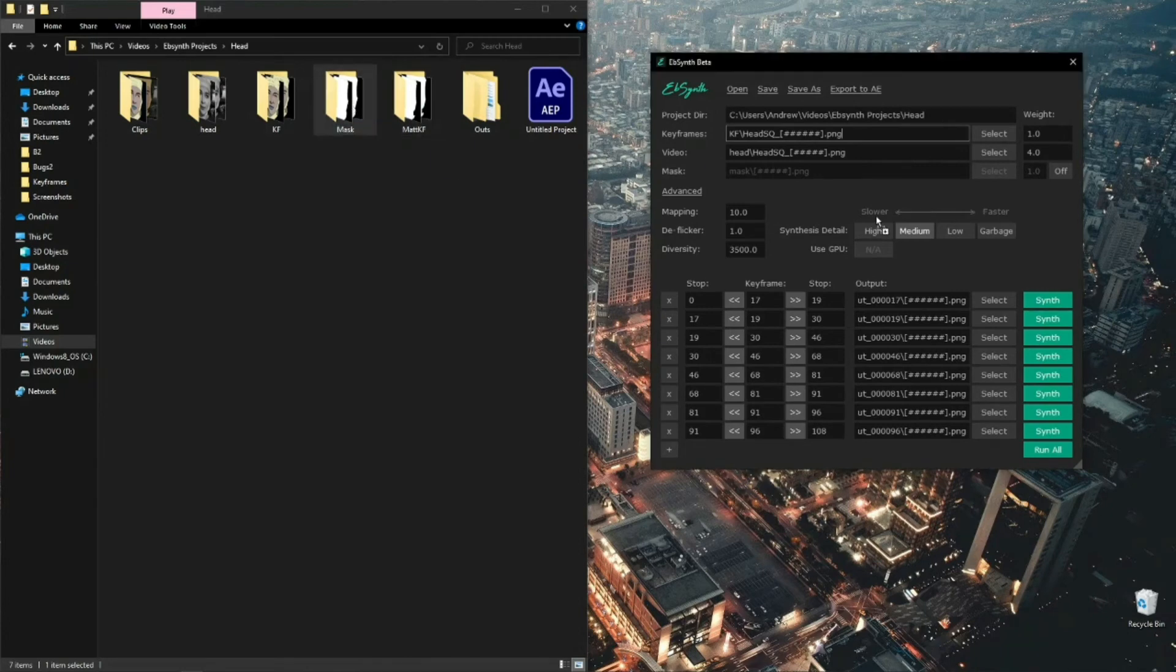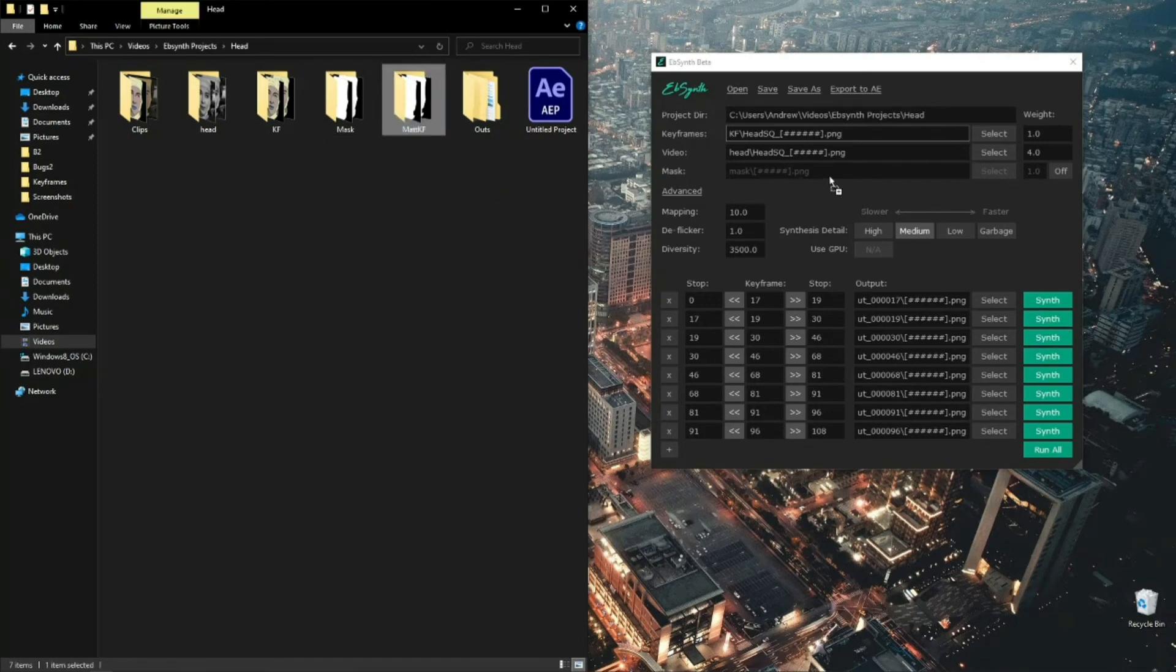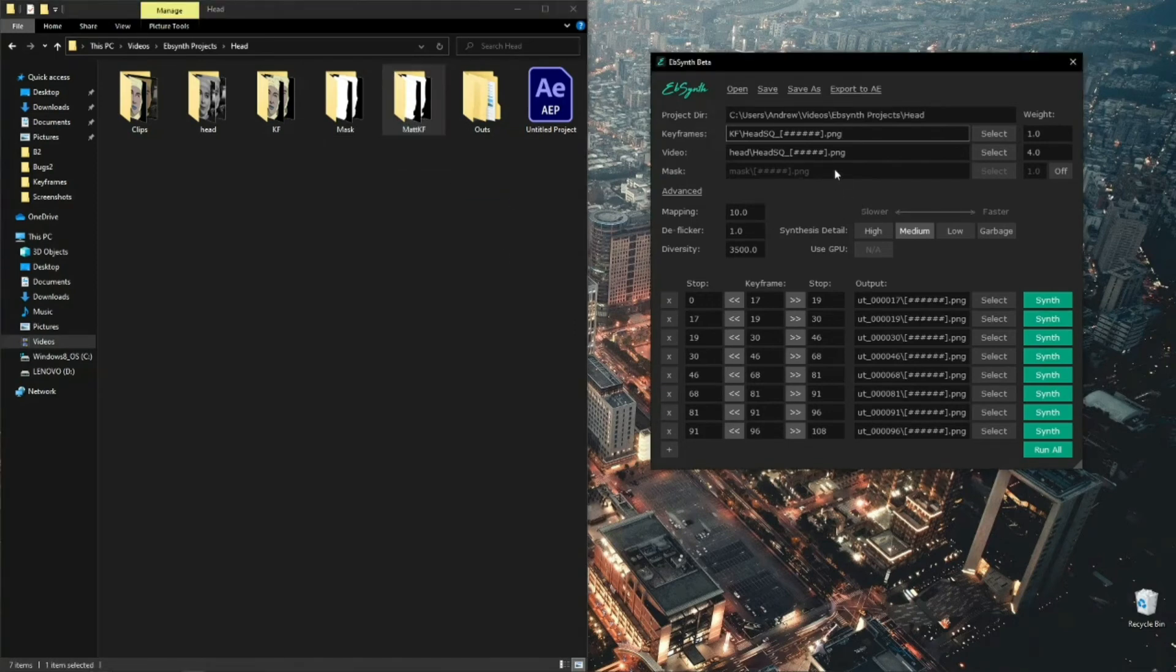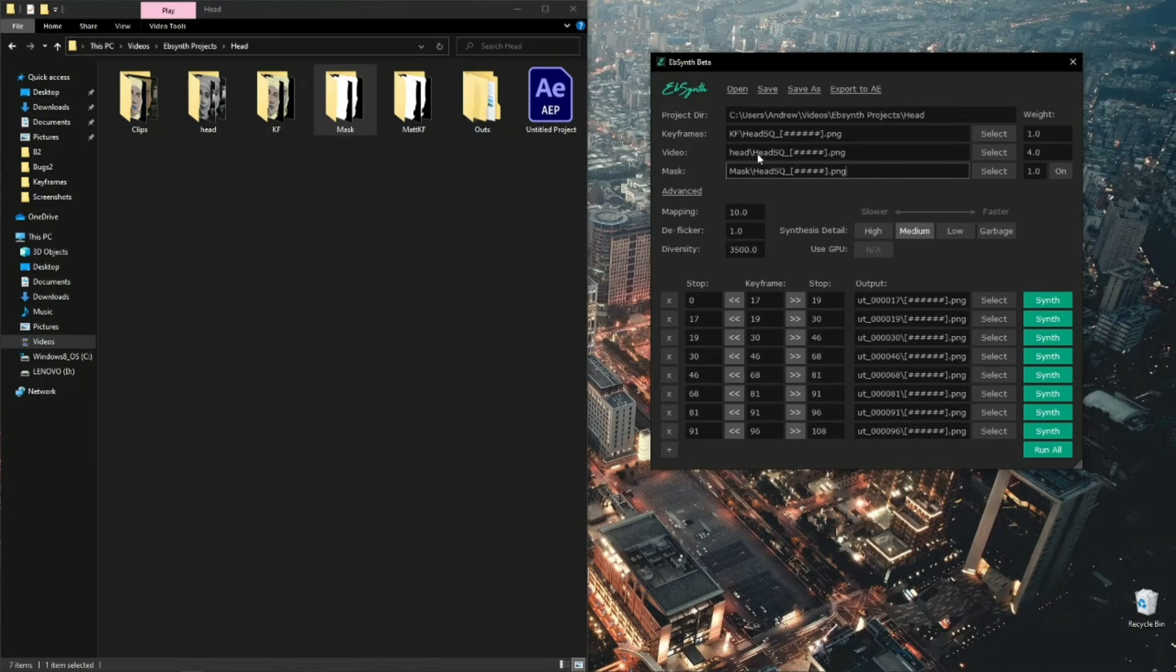But what you'll find is if you drag it over and just drop it, it doesn't work to begin with because you need to switch this option on. See, it just bounces out. So switch on, and then drag your mask in. And as you can see, they're all named the same: head SQ, head SQ, head SQ. So you know everything's working fine.